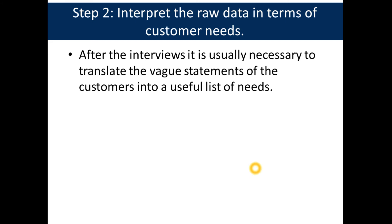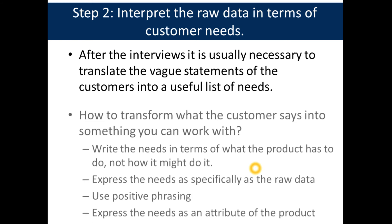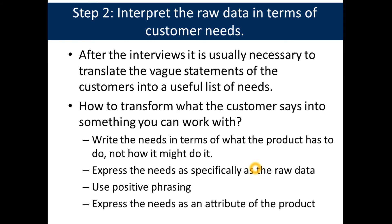How to transform what the customer says into something you can work with: Write the needs in terms of what the product has to do, not how it might do it. Express the needs as specifically as the raw data. Use positive phrasing. Express the needs as an attribute of the product.